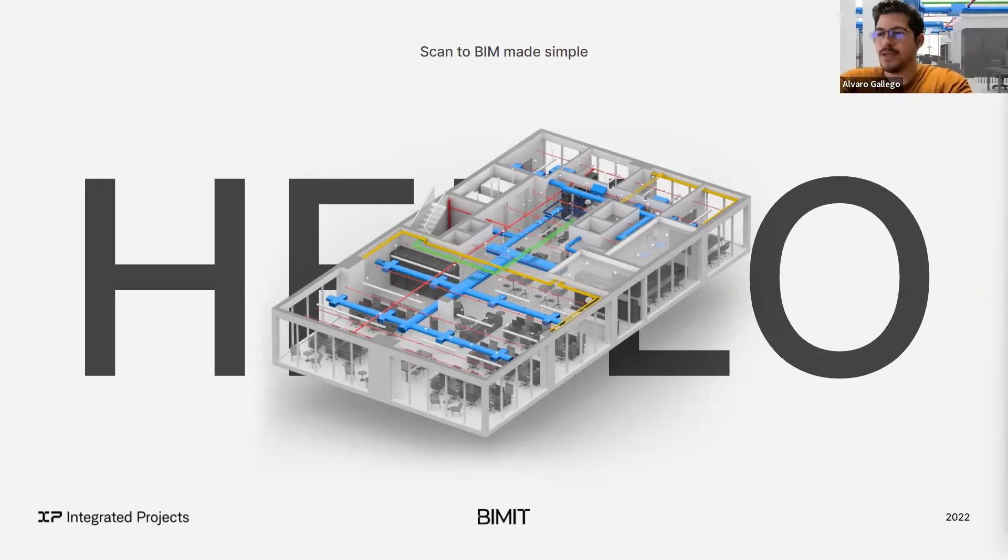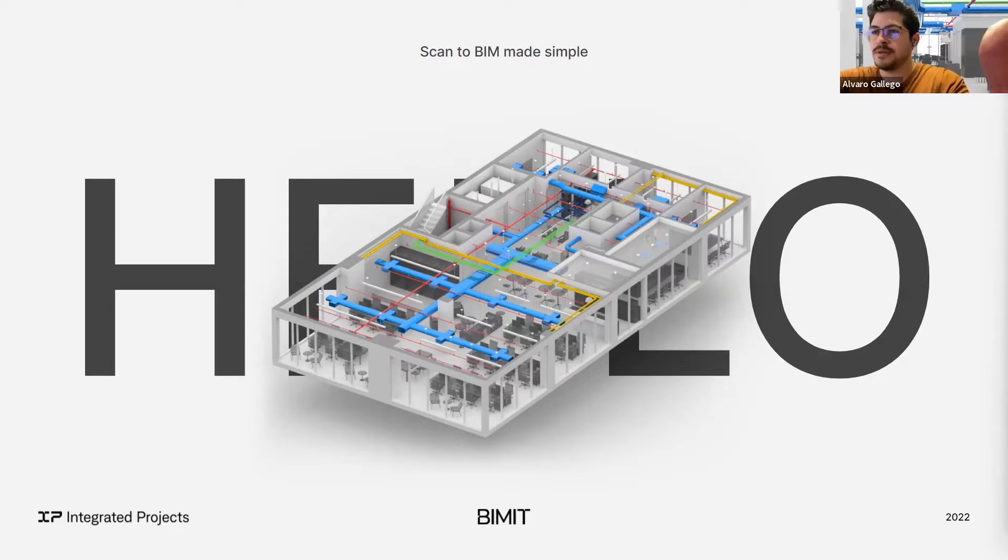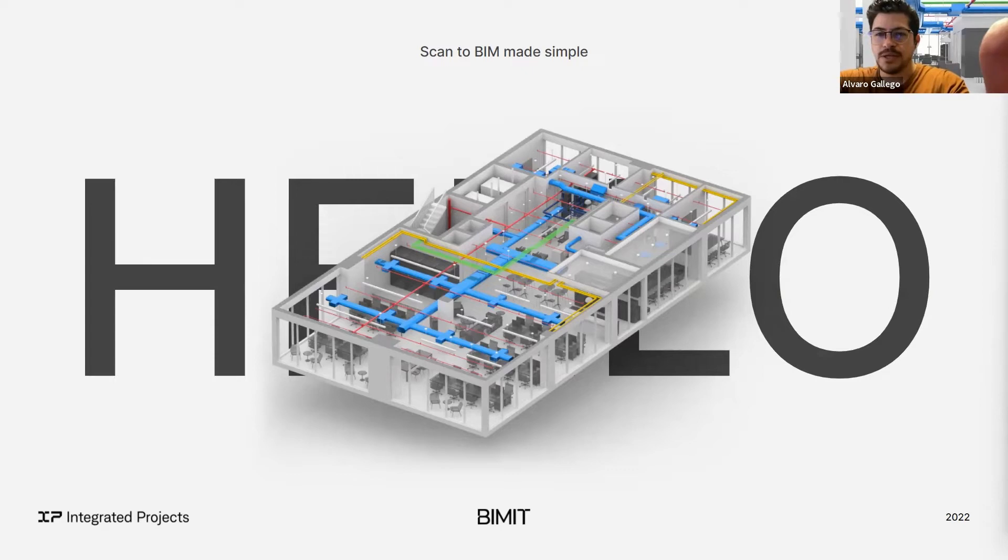I want to thank everyone for getting here and getting the time to join us. Let's give like a couple of minutes for everyone to join. Apparently we have some people joining now.